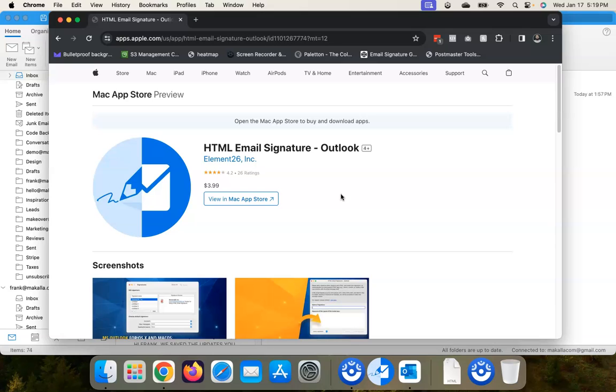So if a recipient is using Apple Mail receives your email signature that you sent from Outlook and the graphics were sent in as embedded attachments, if that Apple Mail recipient forwards or replies to that email, all of your graphics are going to be stripped out.